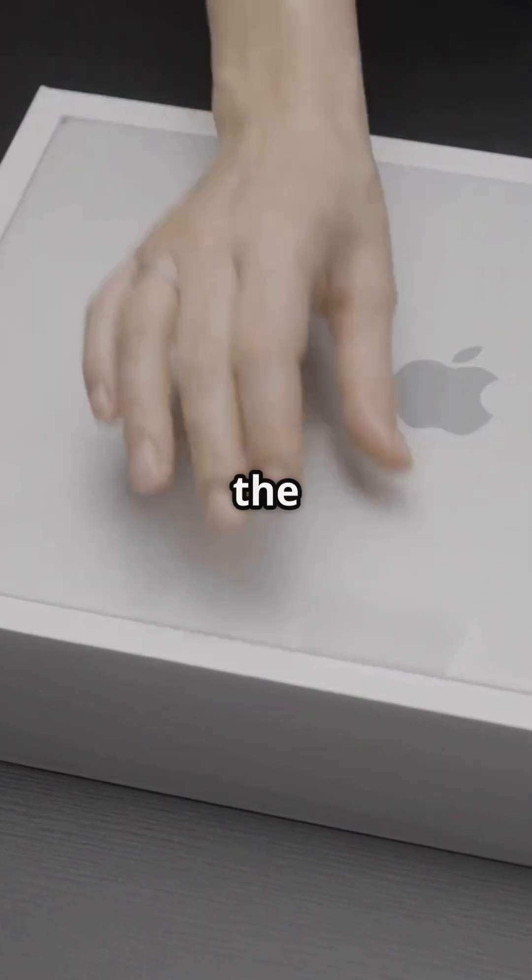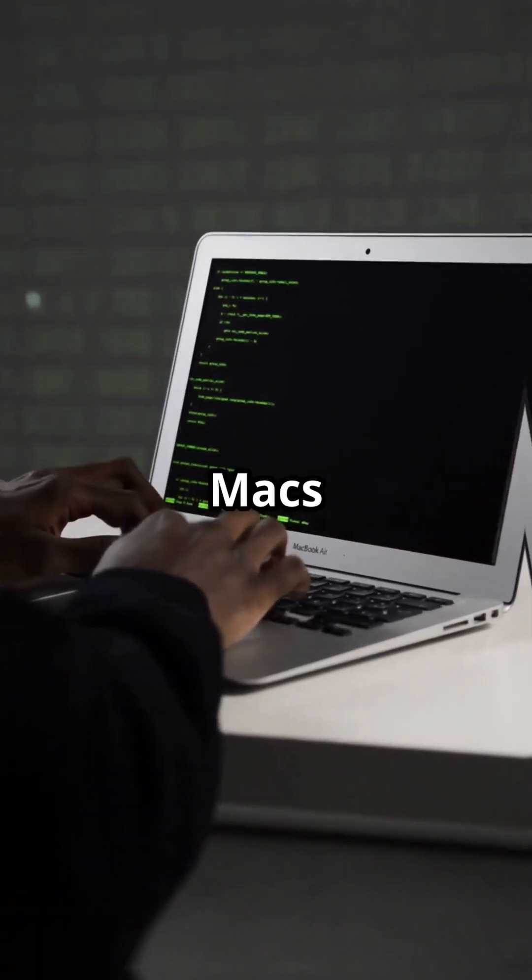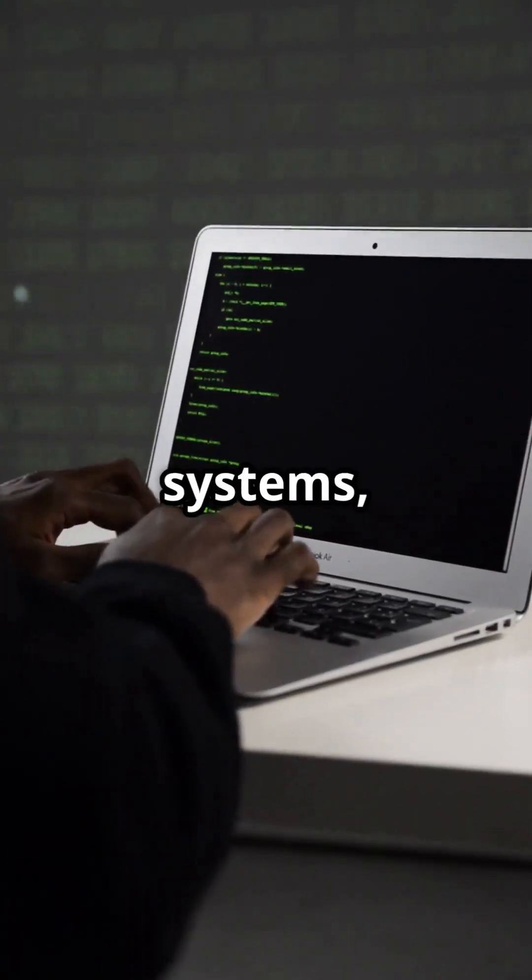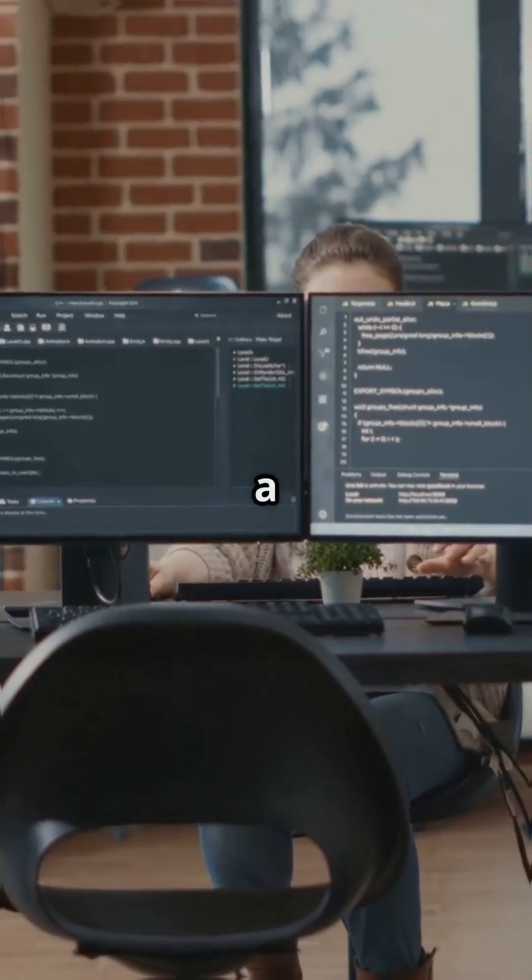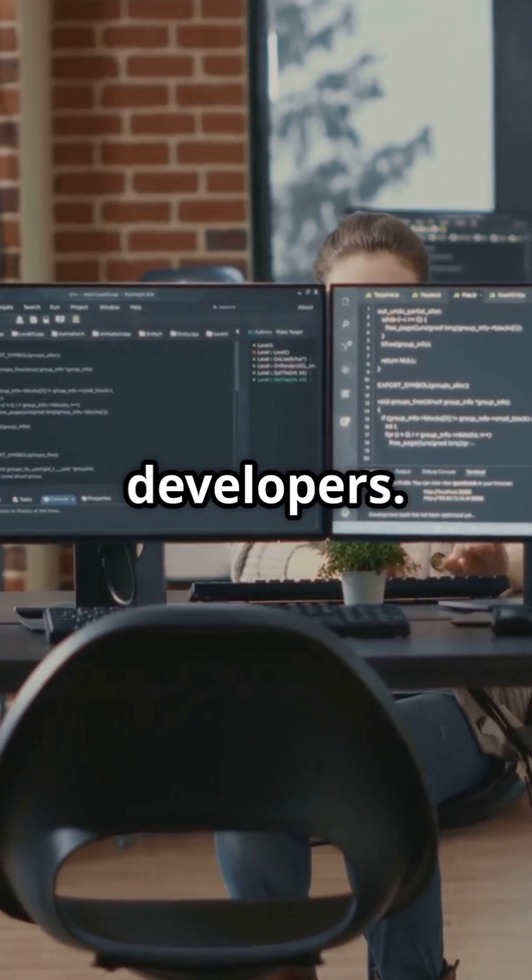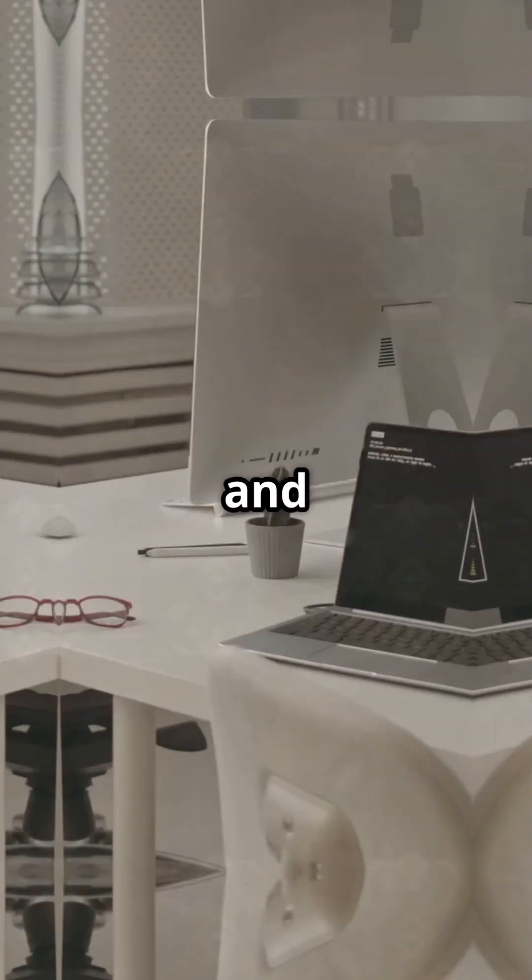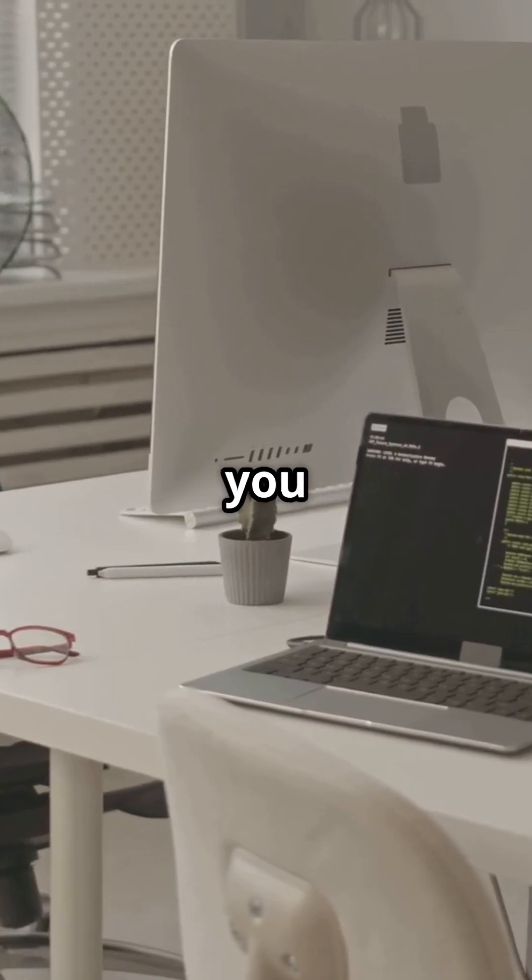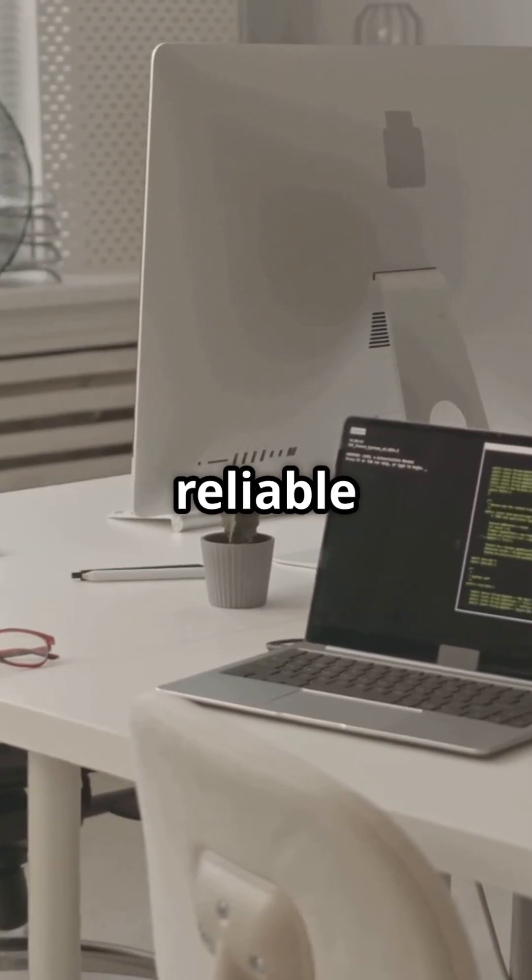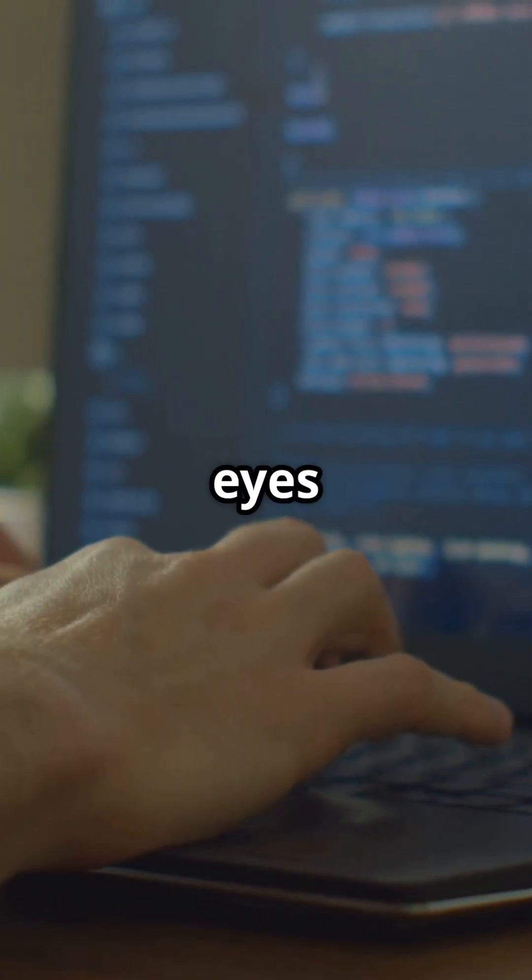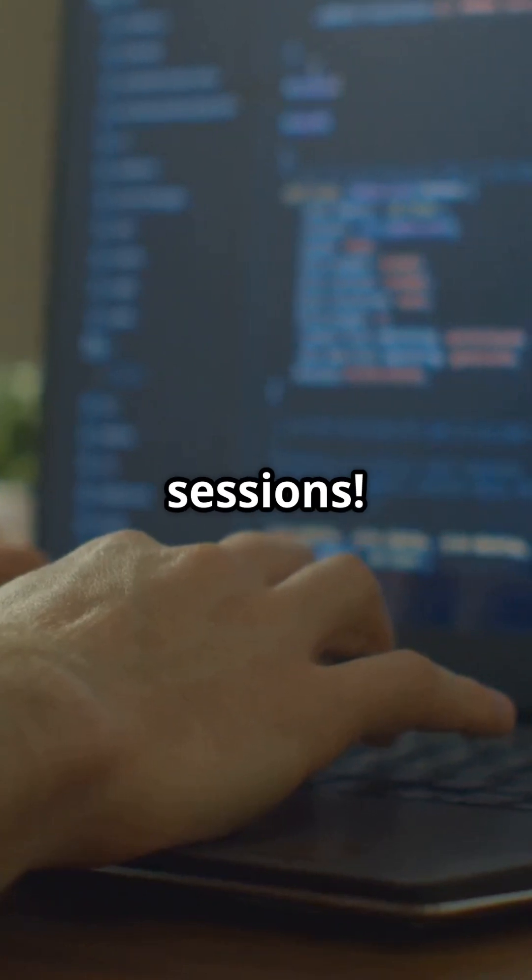Let's start with the Mac. Macs are renowned for their seamless integration with Unix-based systems, which is a huge plus for developers. The Terminal app is a powerful tool, and with MacOS, you get a stable, reliable environment. Plus, the Retina display is a treat for your eyes during long coding sessions.